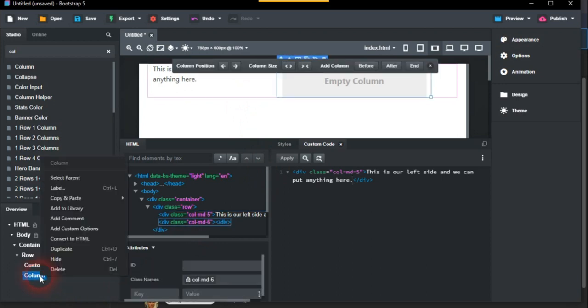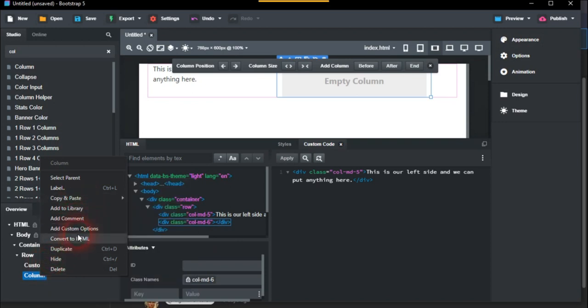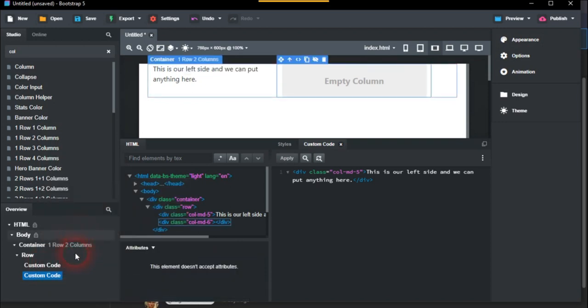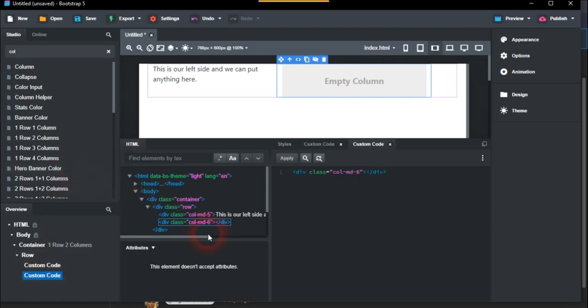Next one is again convert to HTML and edit code. Once again, I think that was five, wasn't it?